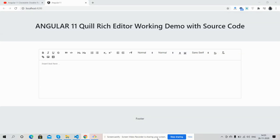Hello friends, how are you? Welcome back to my channel Rich Post. Myself Ajay, hope you are doing good. In this working video, I'm going to show you Angular 11 Quill rich editor working demo. Before showing you the working demo, I must say please watch the video till the end and please subscribe my channel for latest Angular 11 updates.